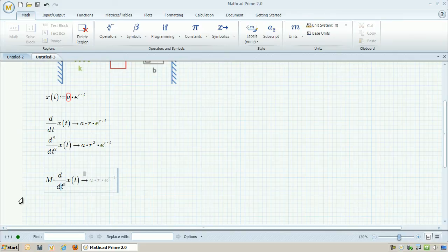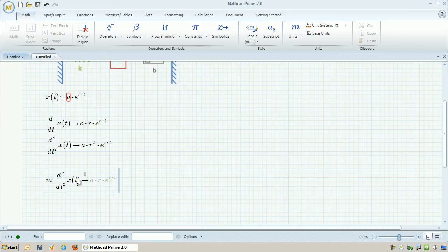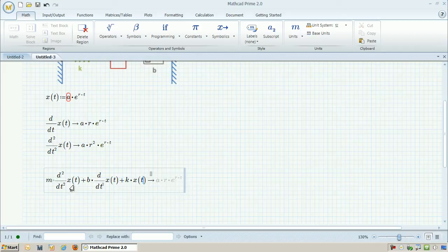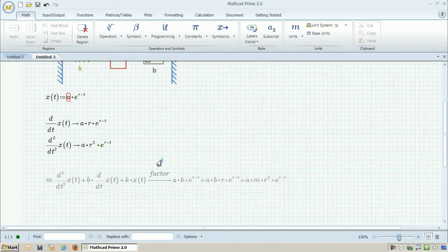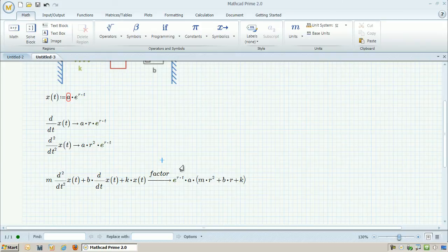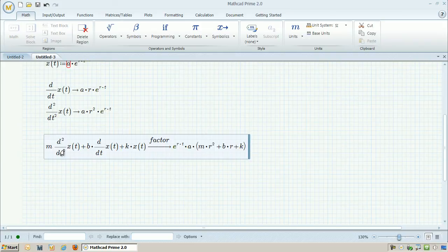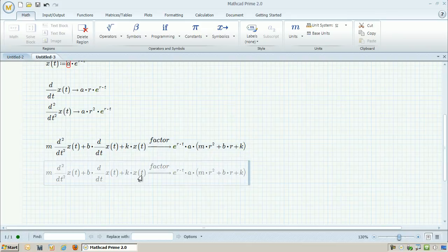And now I can apply the whole equation, so m times second derivative of x plus b times the first derivative of x plus kx. And I can have MathCAD basically evaluate that for me. I can even clean it up by using the factor modifier, and that will actually collect the like terms.